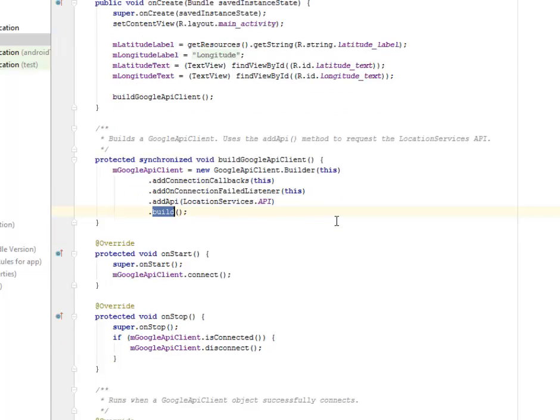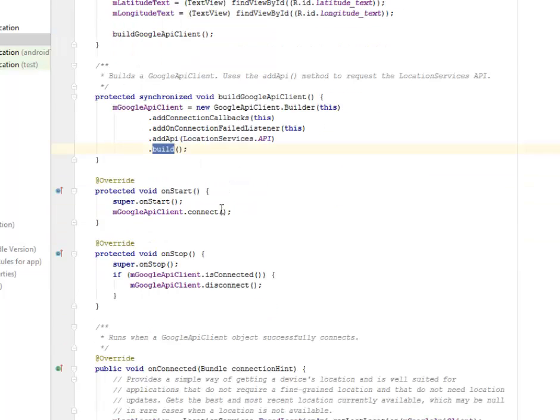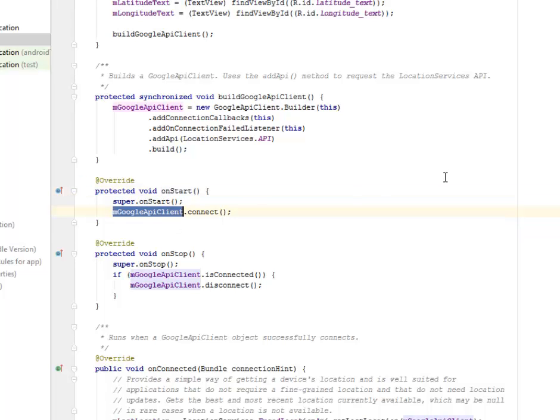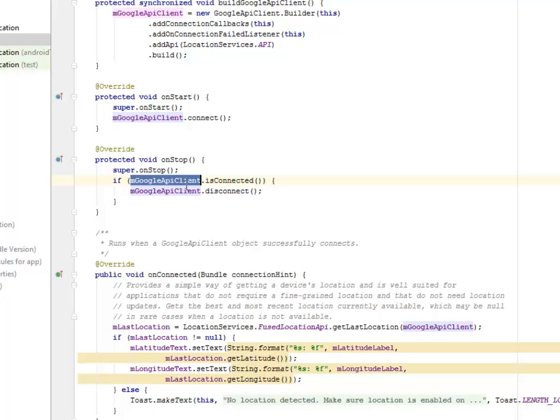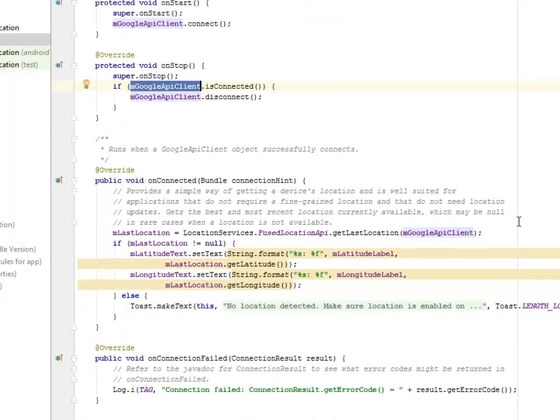Now we're going to run a GoogleApiClient object successfully to check if it's actually connected successfully. So this provides a way of getting a device's location and is well suited for applications that do not require a fine-grained location and that do not need location updates.